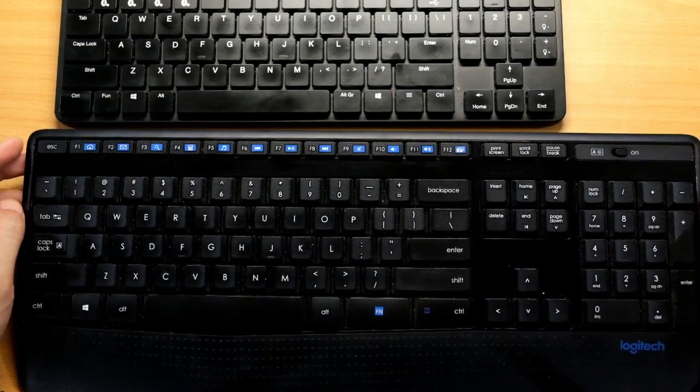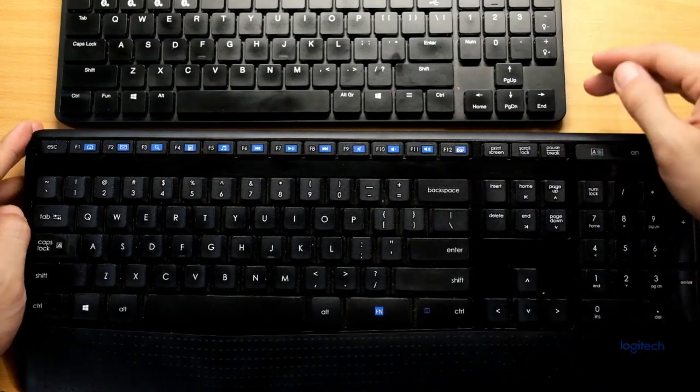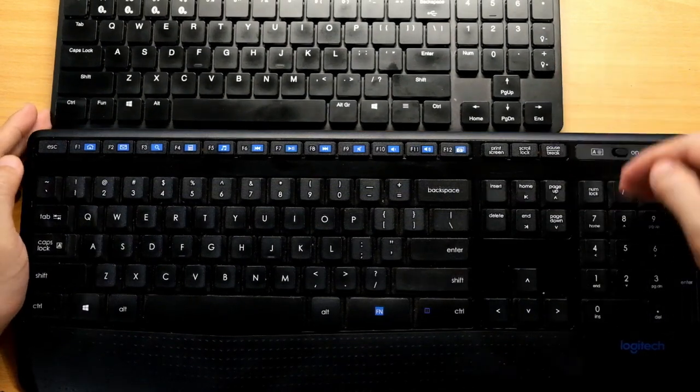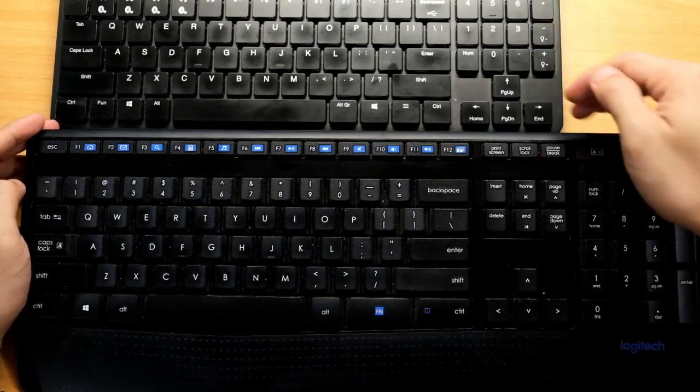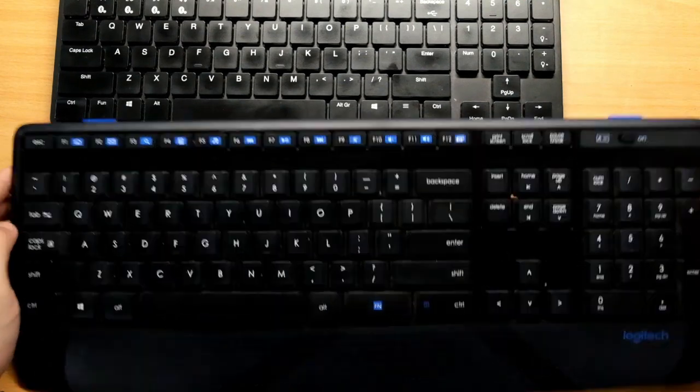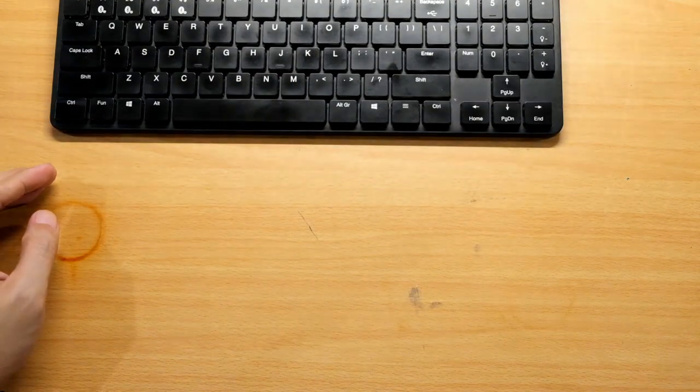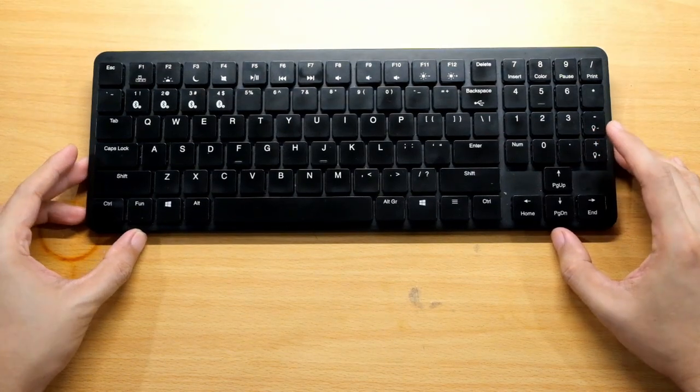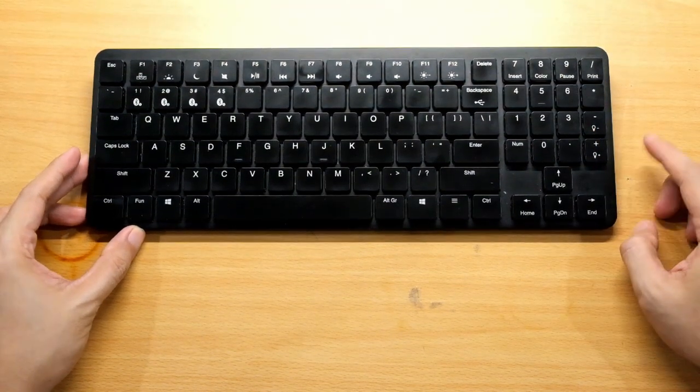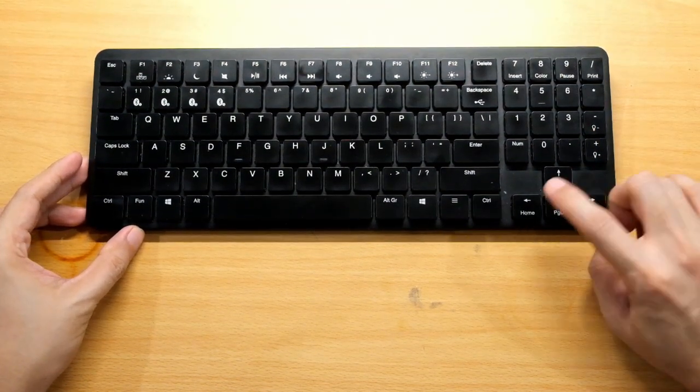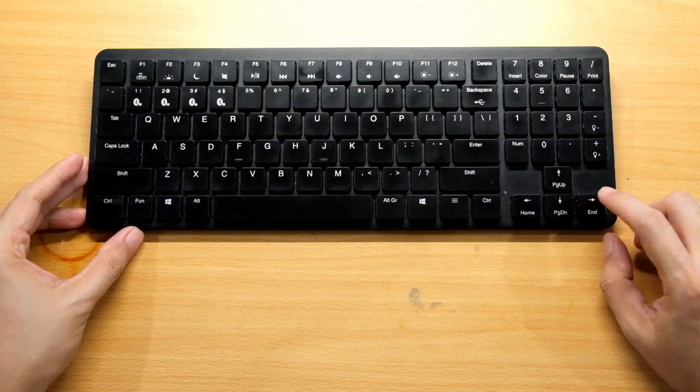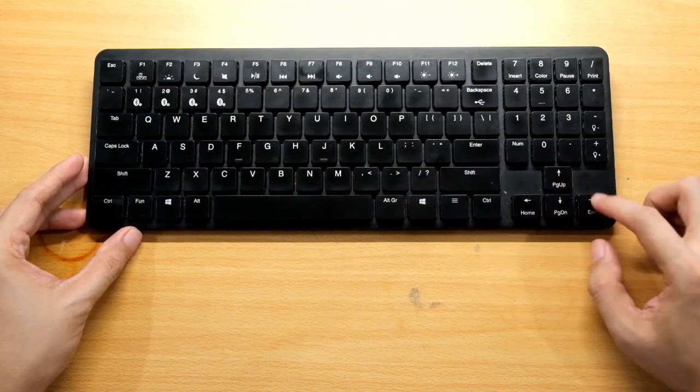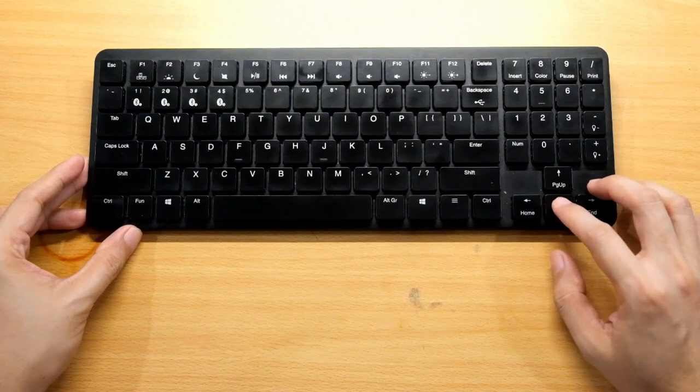Instead of removing the numpad, they moved it on top of the number keys. The downside is you don't have your vertical enter key, and your home, page down, page up, and end keys are in your arrow keys.